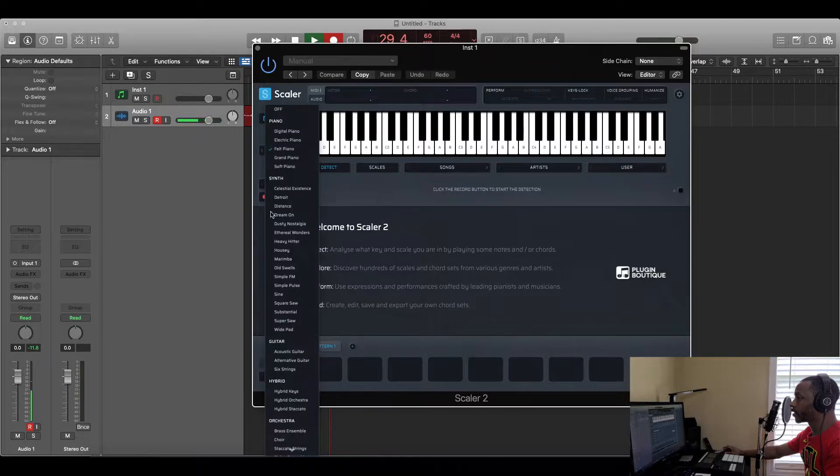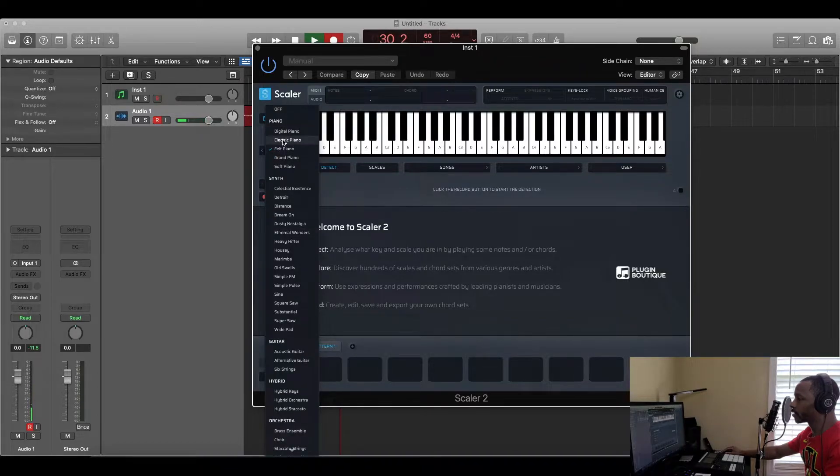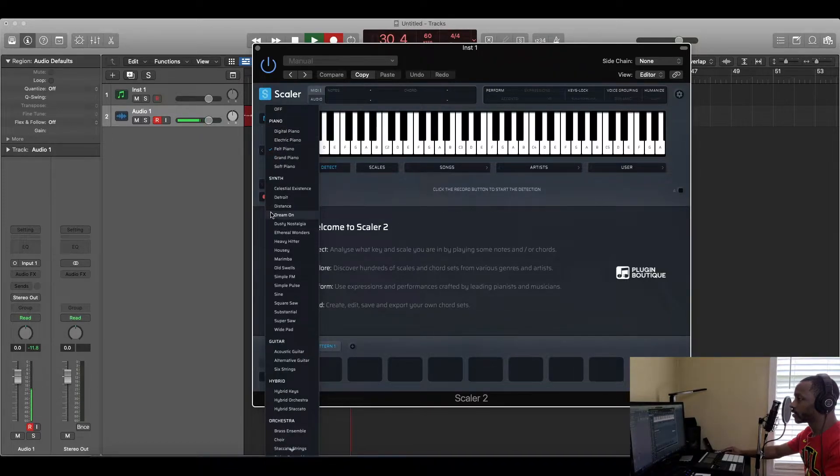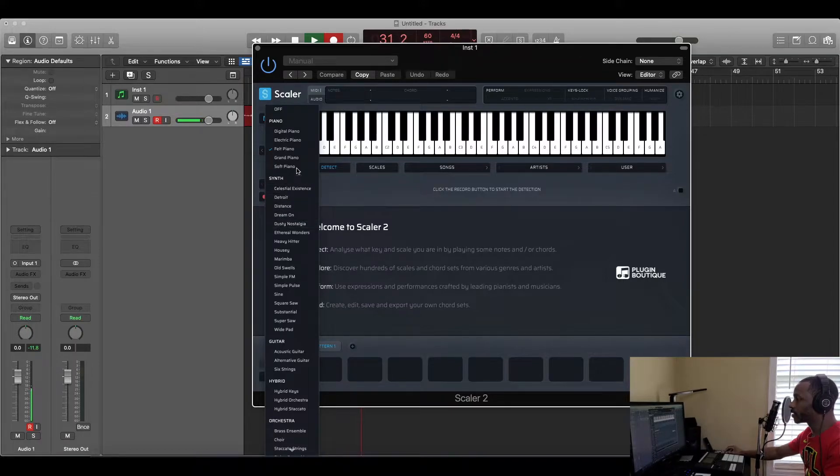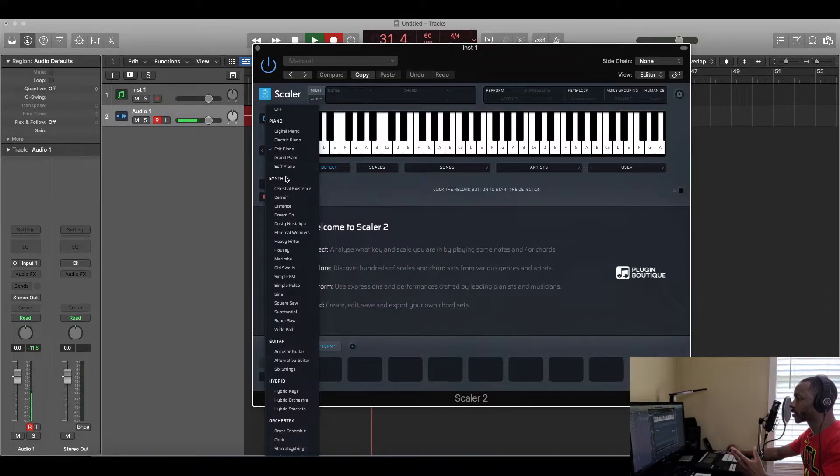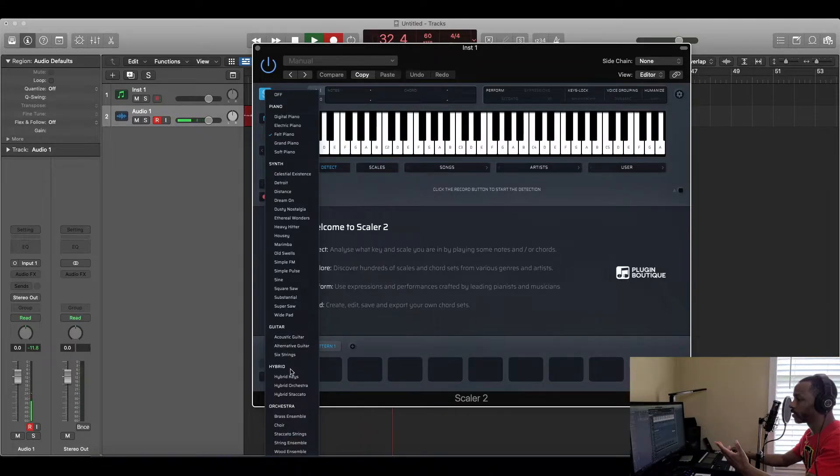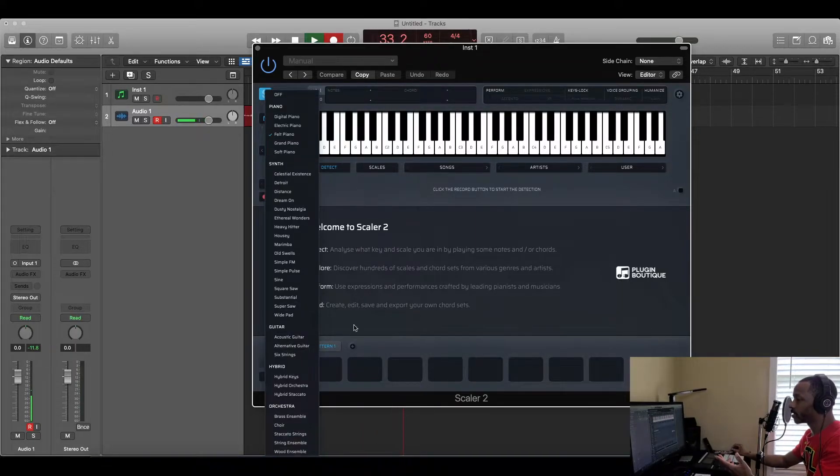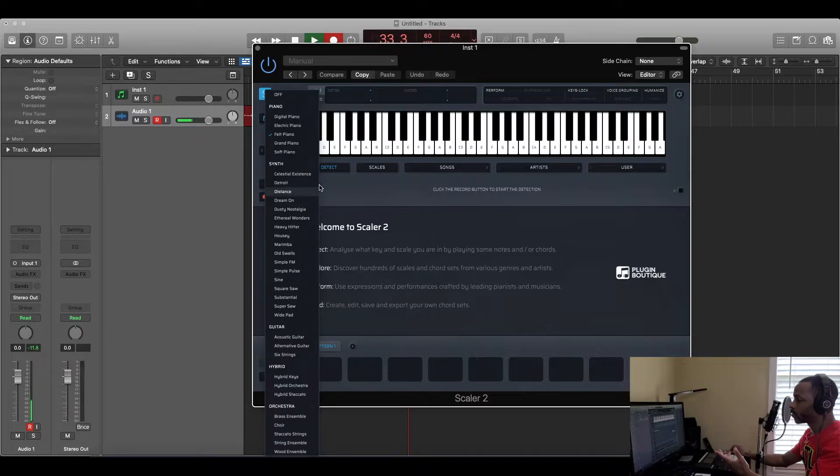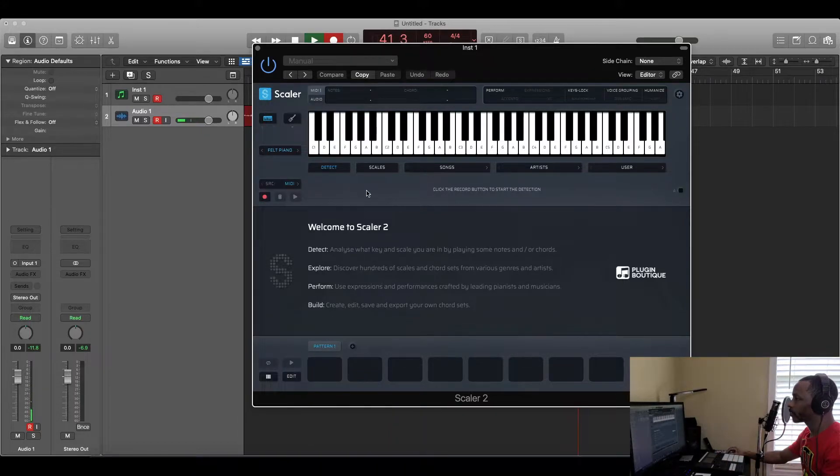For starters, look at this. They only had a couple of pianos and synths and stuff in the first Scaler, but look at this. It's got all these pianos, all these synths. It's got a guitar now, hybrid keys, orchestra and stuff. This thing is amazing.